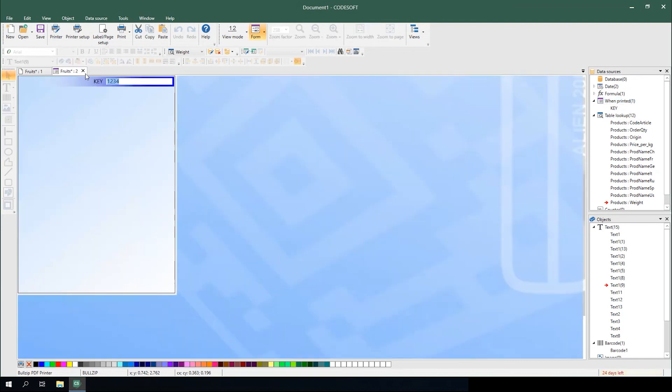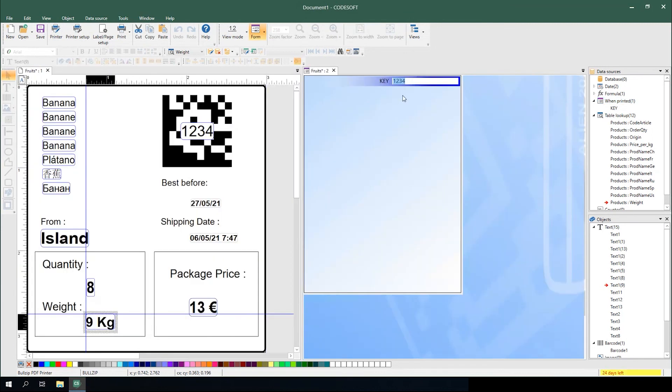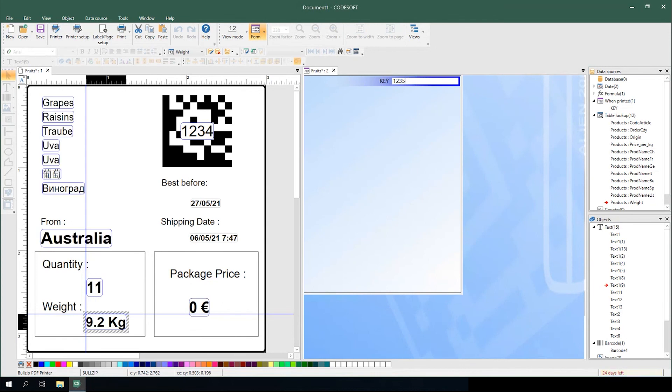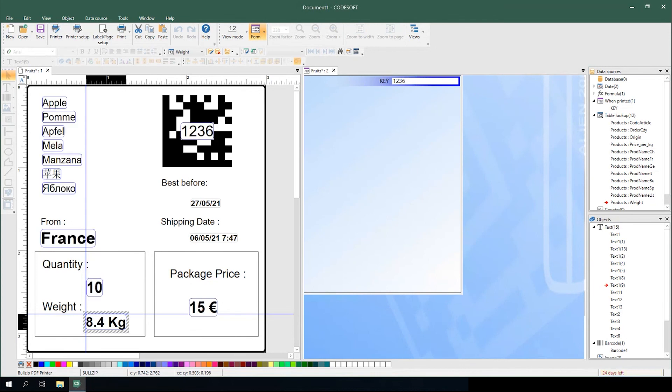From here, you can validate it works by opening up your form and changing the key to make sure it drives the corresponding data for you.